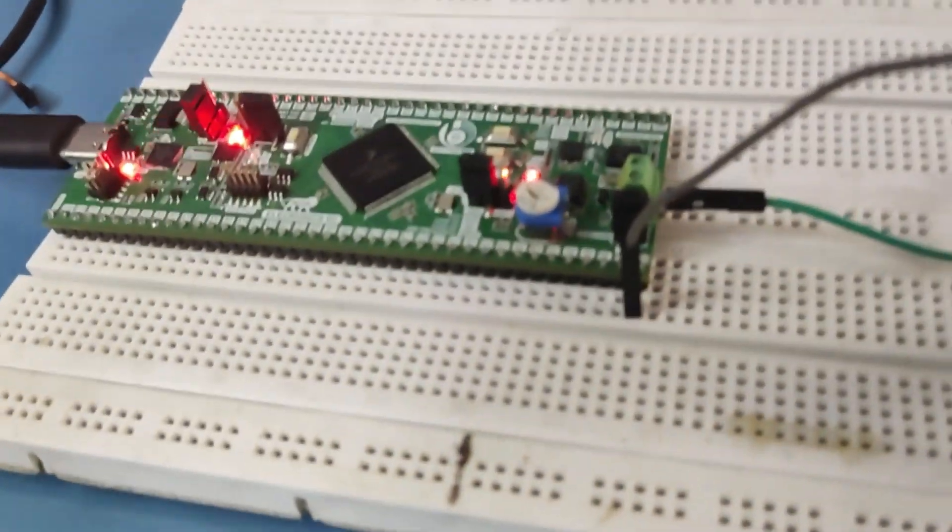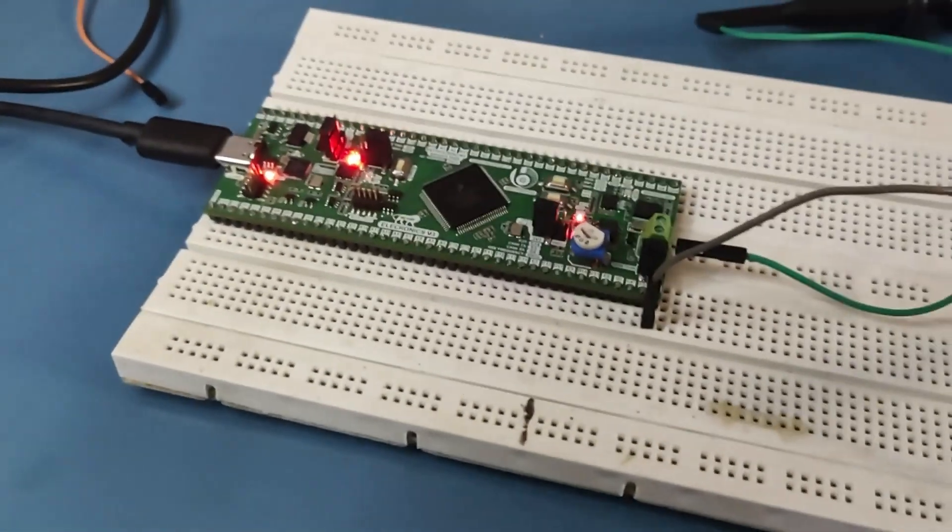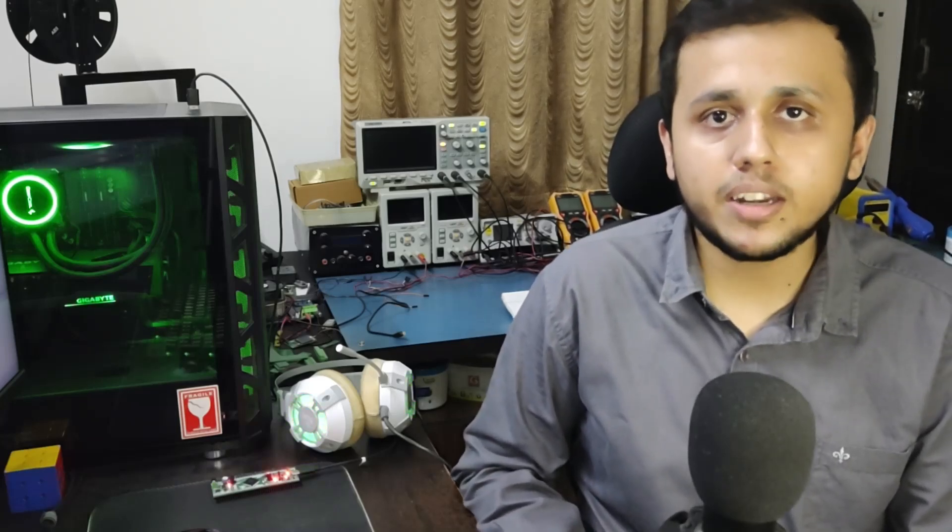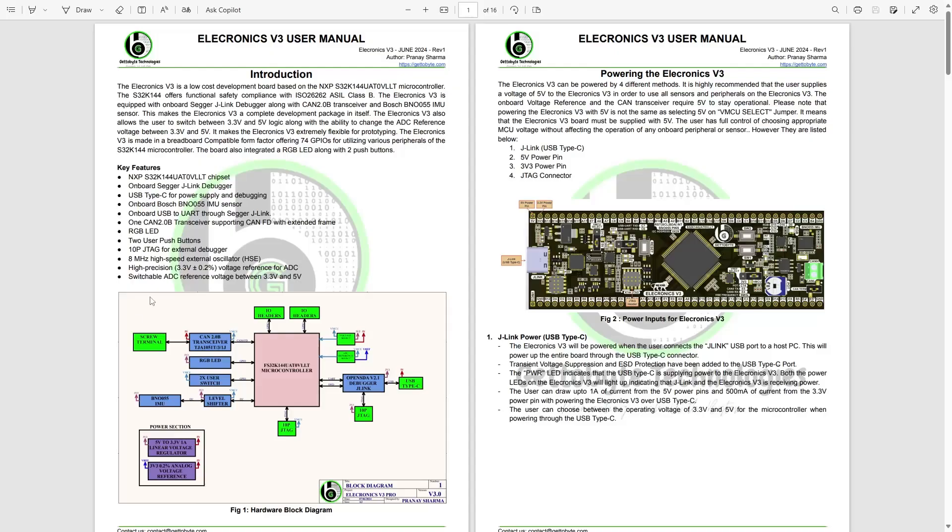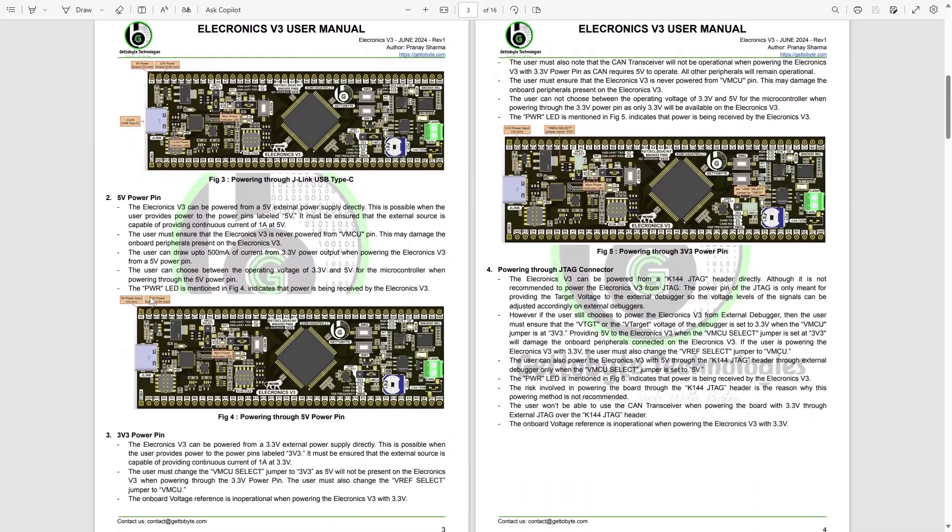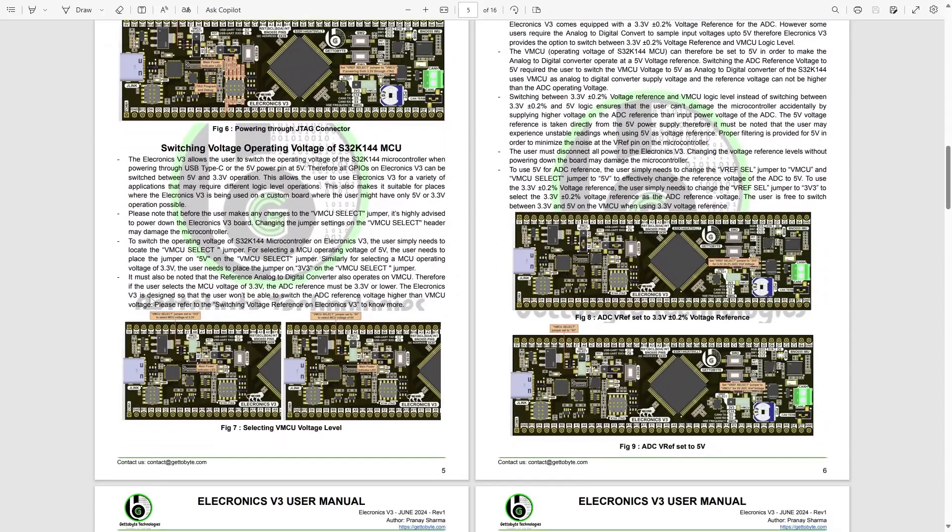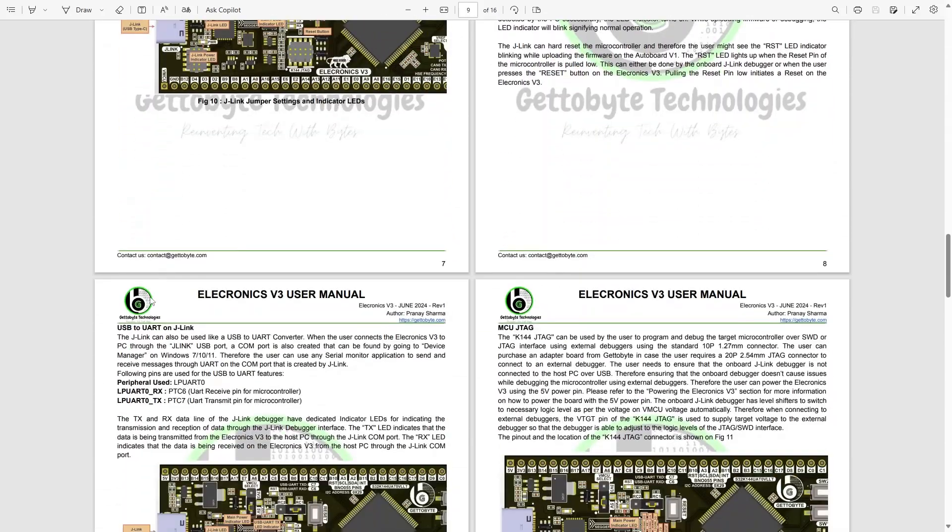The demo codes for the BNO055 IMU sensor along with other sensors and modules that can be interfaced with the Electronics V3 will be demonstrated in part 2 of this video. The detailed guide of setting up the Electronics V3 is present in the user manual of the board linked in the description box below.